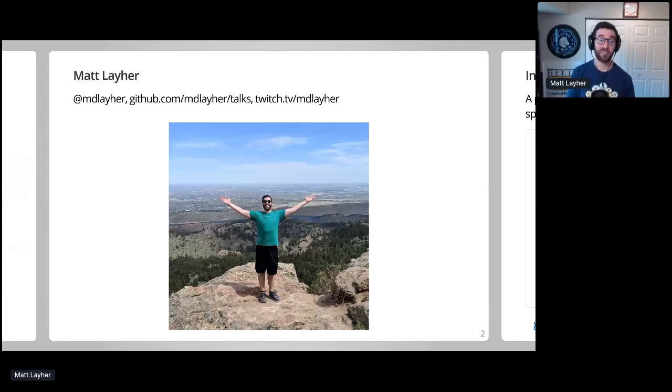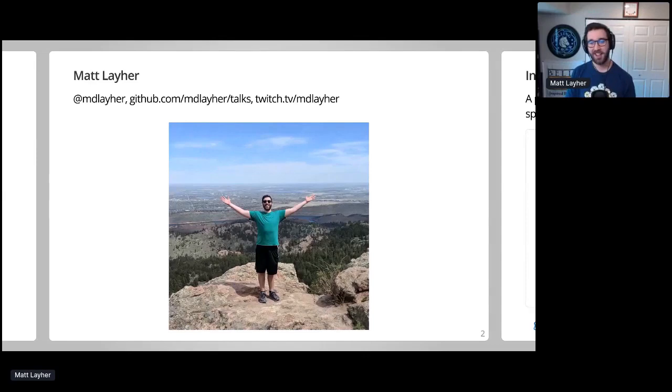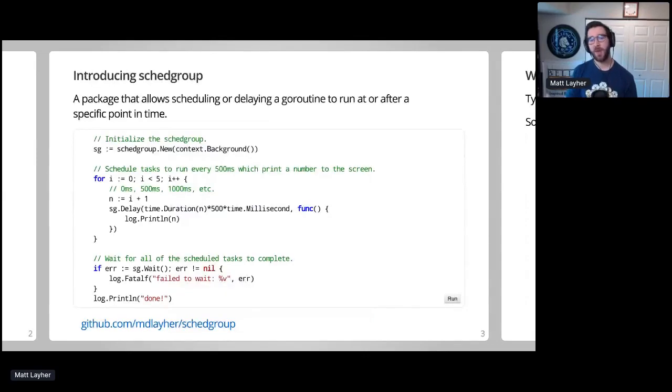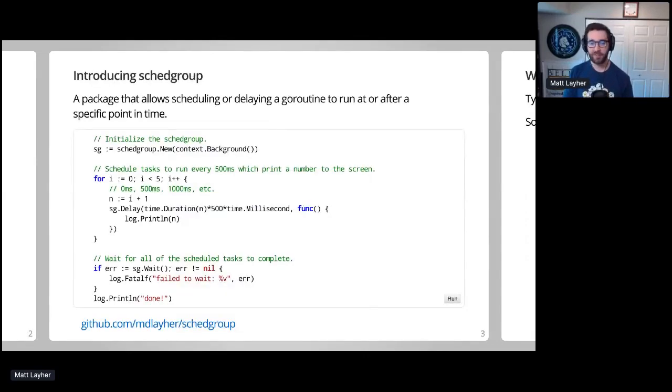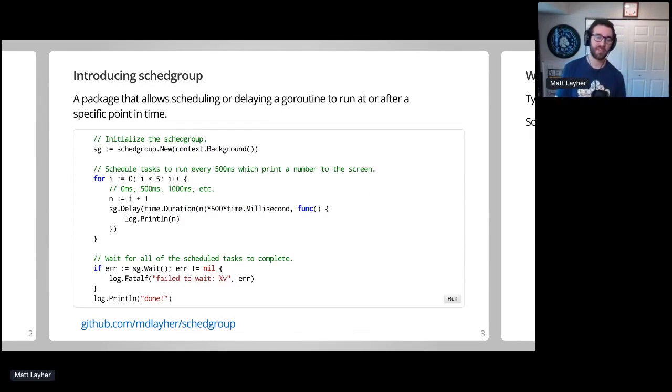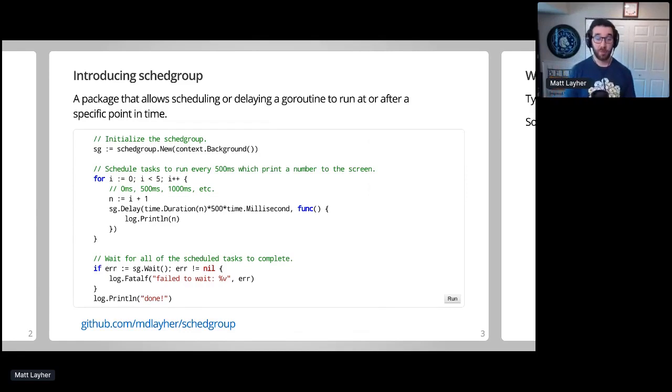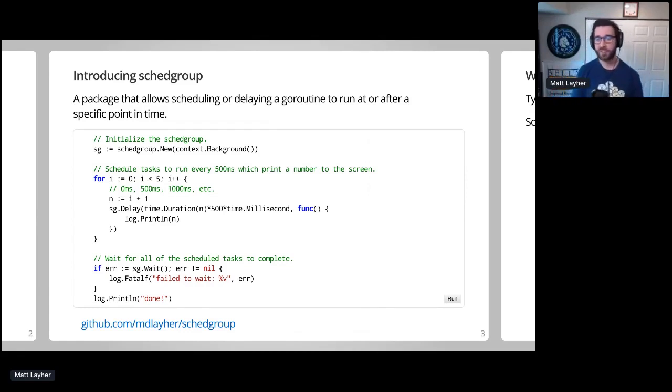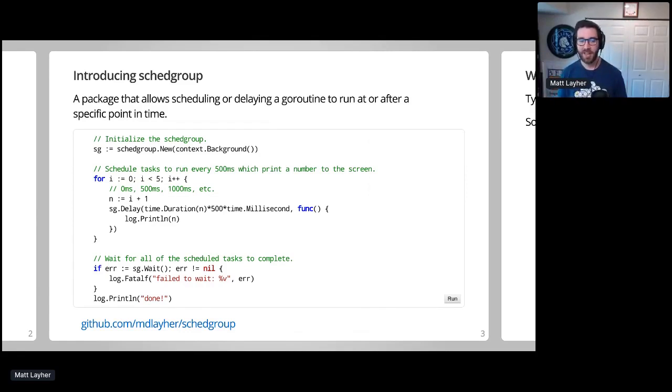I've also recently started streaming Go and network programming on Twitch, so please stop by and join the chat. It's a lot of fun. The SchedGroup package allows for delaying the execution of a goroutine until after a specified point in time. So the new constructor here is going to create a group which will allow cancellation via context. The inner loop will schedule goroutines that print a number to the screen every 500 milliseconds, and finally the wait method will wait for all the scheduled tasks to complete.